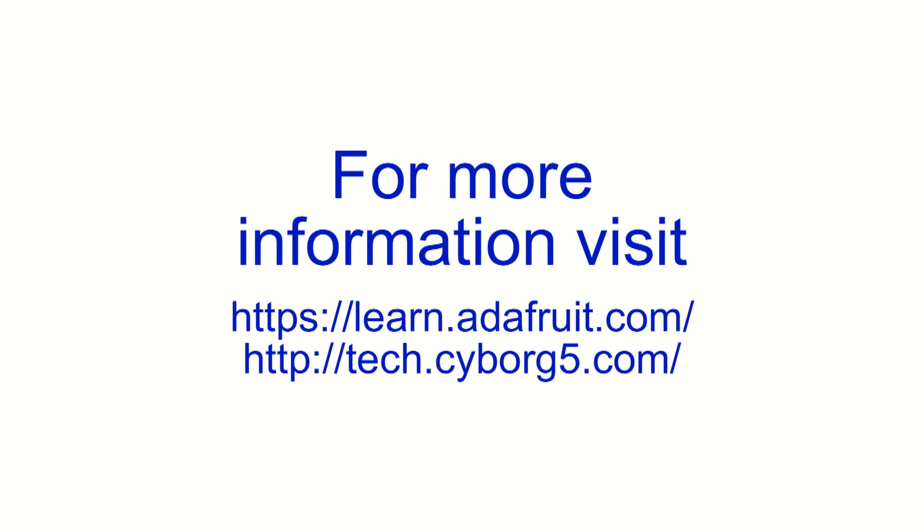For more information, visit learn.adafruit.com or my personal blog, tech.715.com.